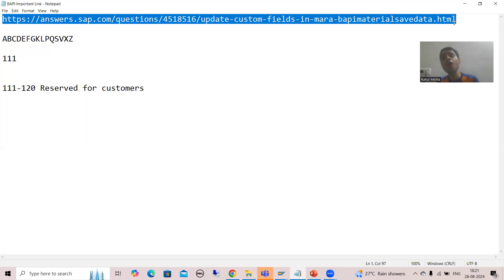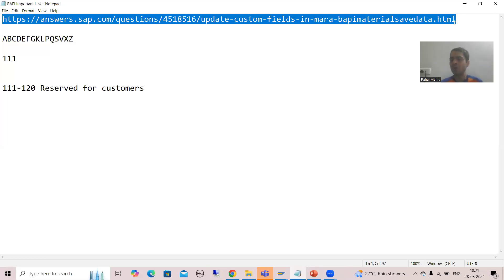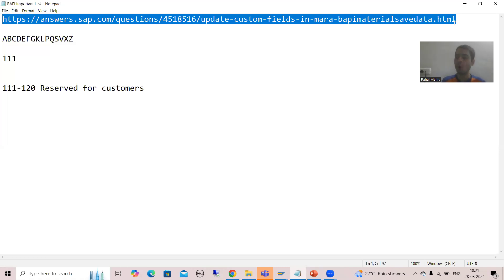So if you are doing for practice purpose, or if you are working in a real project, just follow this particular link. With the help of this link, we need to add these fields into the configuration also.